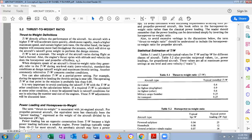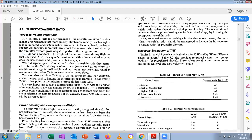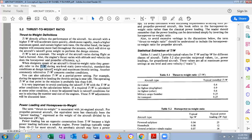T/W is not constant because weight reduces as the mission proceeds — fuel is consumed during takeoff, climb, and cruise on every mission leg. The weight of the aircraft varies during flight as fuel is burned, and engine thrust also varies with altitude and velocity. When designers speak of an aircraft's thrust-to-weight ratio, they generally refer to T/W at sea-level static conditions — zero velocity, standard day — at design takeoff weight and maximum throttle setting.